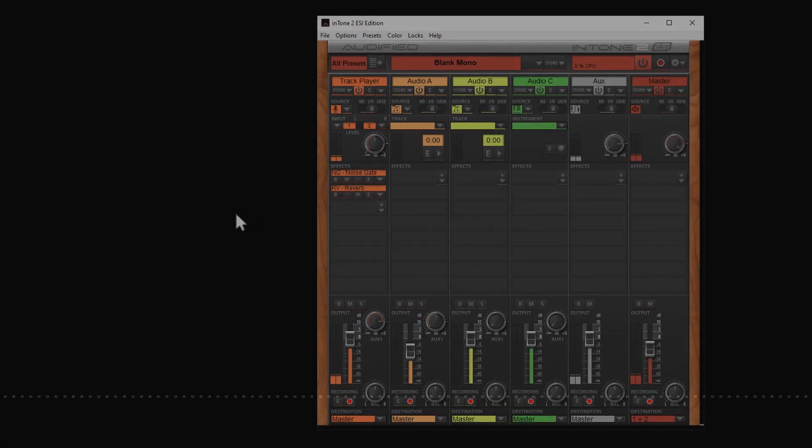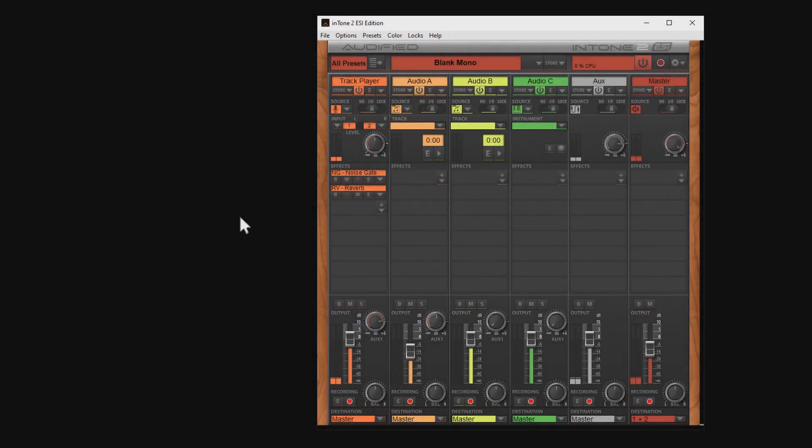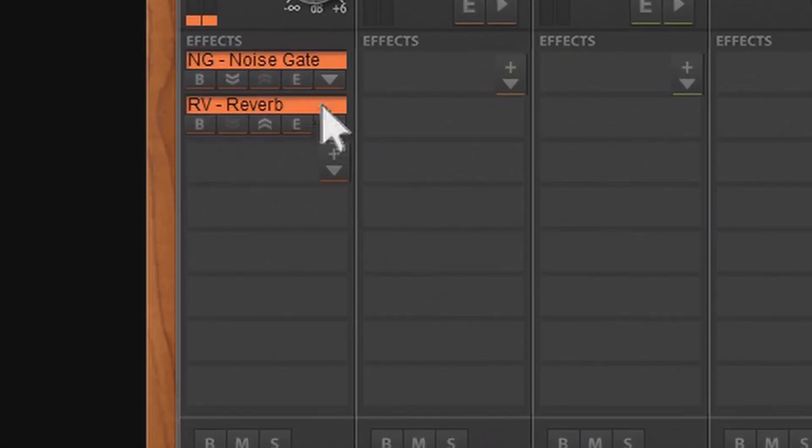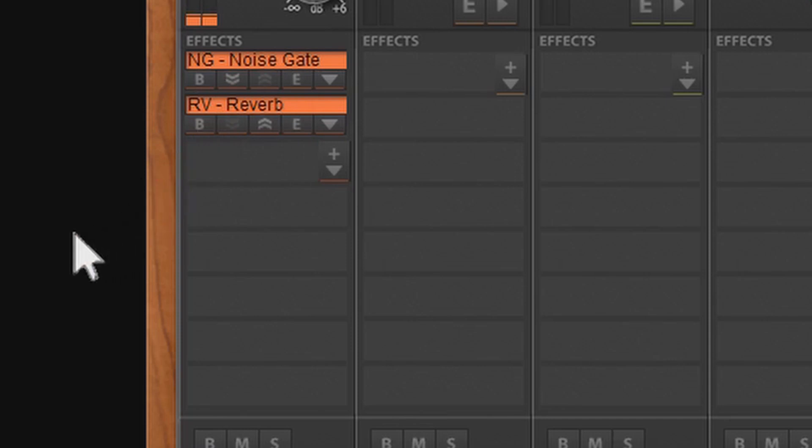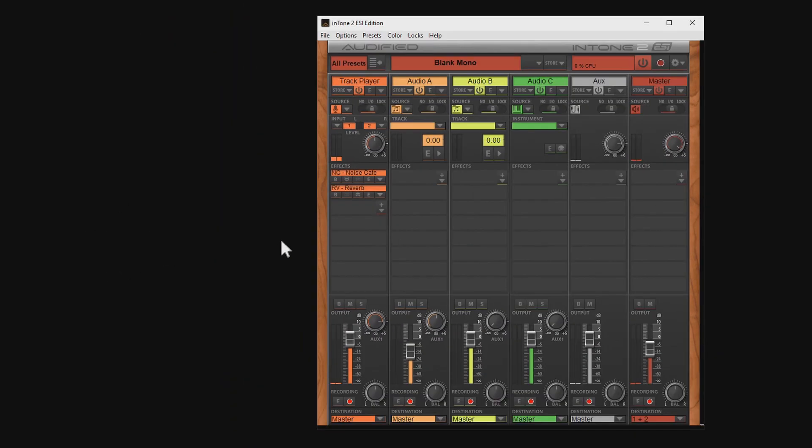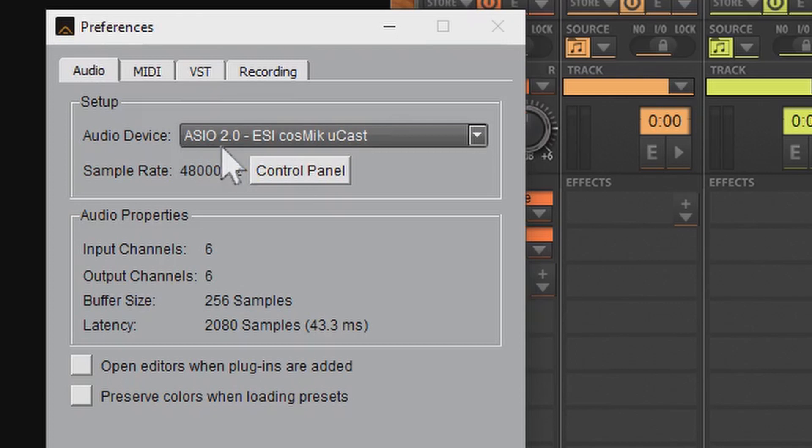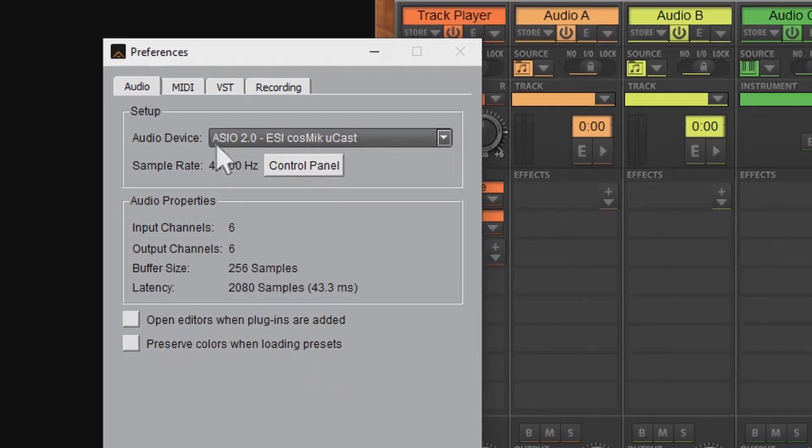As you can see here, I use the Intone 2 ESI Edition to add effects to my voice. You can use many other programs or DAWs to do that. Important is, Intone 2 uses the ASIO driver, as you can see here in the preferences. We'll come back to that later when it comes to the DirectWire settings.